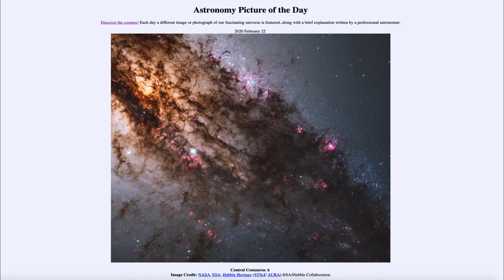Greetings and welcome to the Introduction to Astronomy. One of the things I like to do in each of my Introductory Astronomy classes is to begin the class with the Astronomy Picture of the Day from the NASA website at apod.nasa.gov/apod.